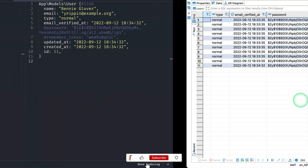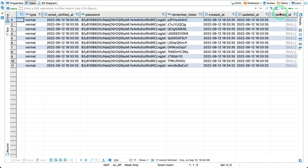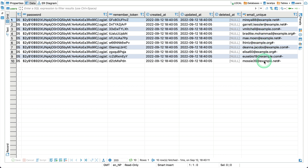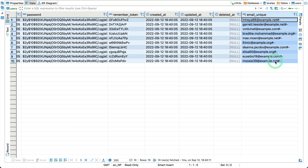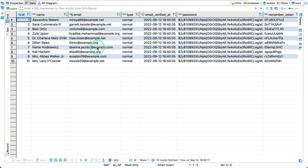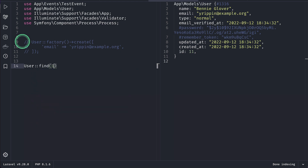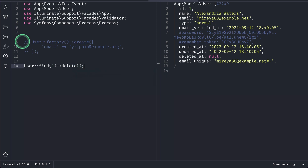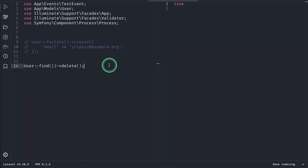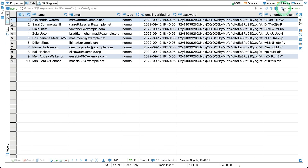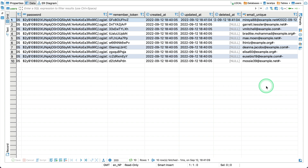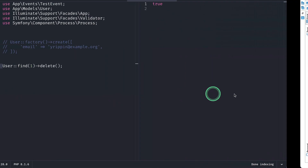Let me run migrate:fresh again. Refreshing the database, you can see a new column called email_unique, which already has computed values. You can think of this virtual column as a computed value — a value derived from other columns, specifically the email and deleted_at columns. Now let me delete a user: I'll copy the email, run User::find(1)->delete(), then refresh. You can see email_unique now has a combined value of the email and the deleted_at timestamp.